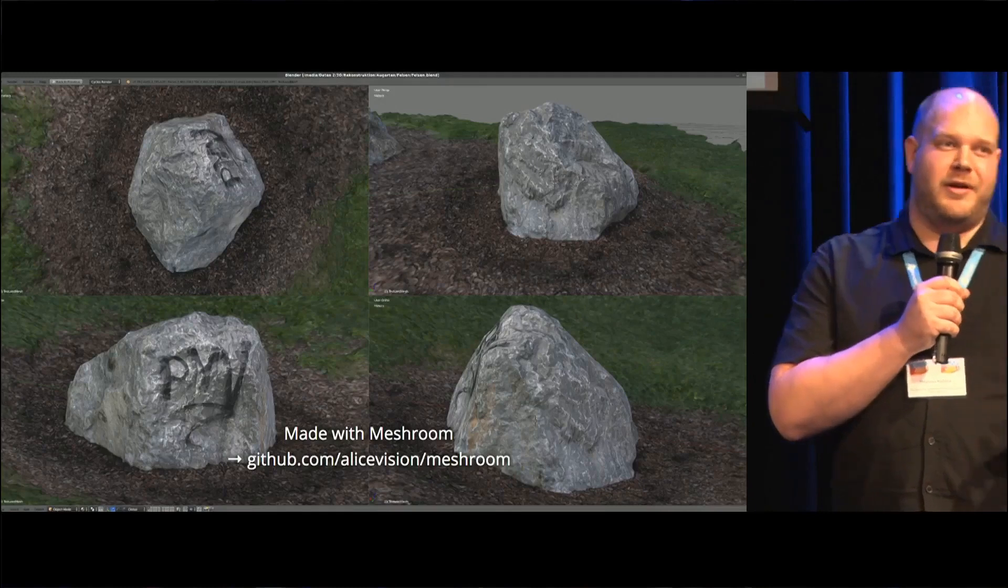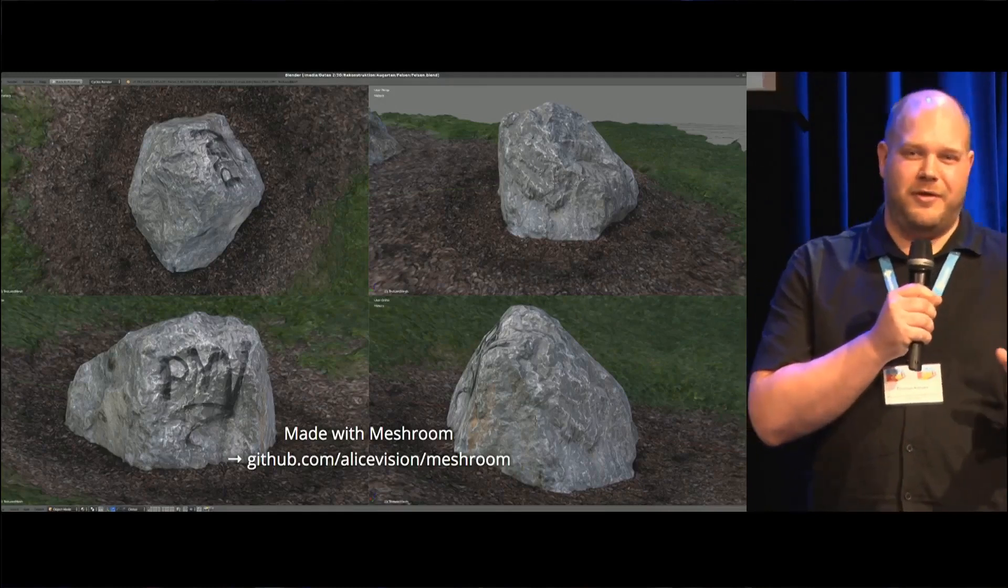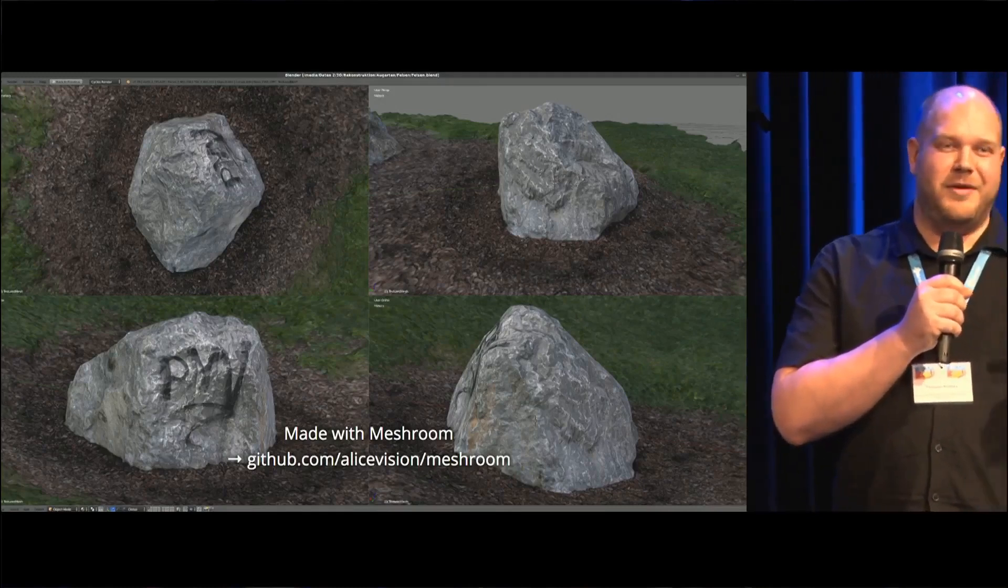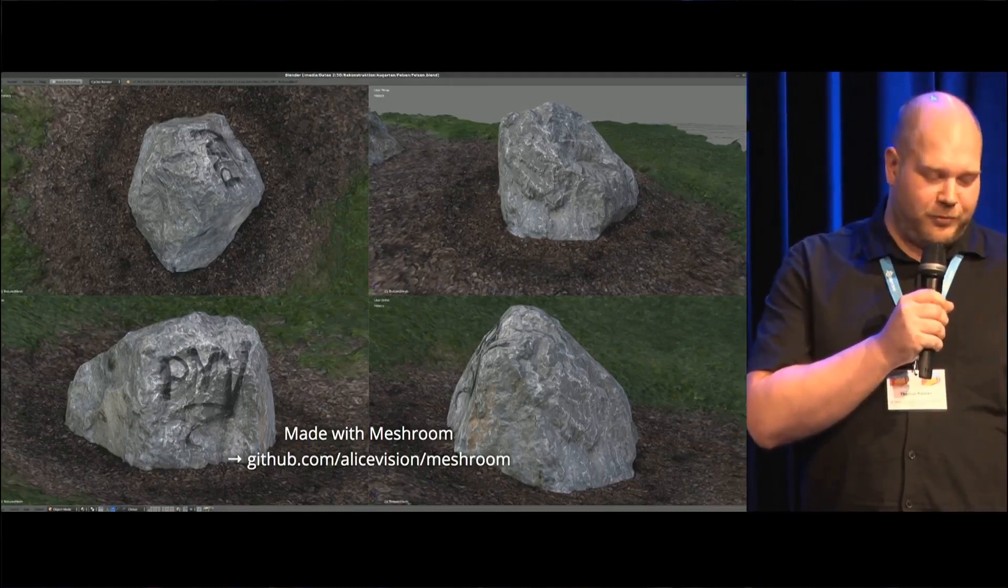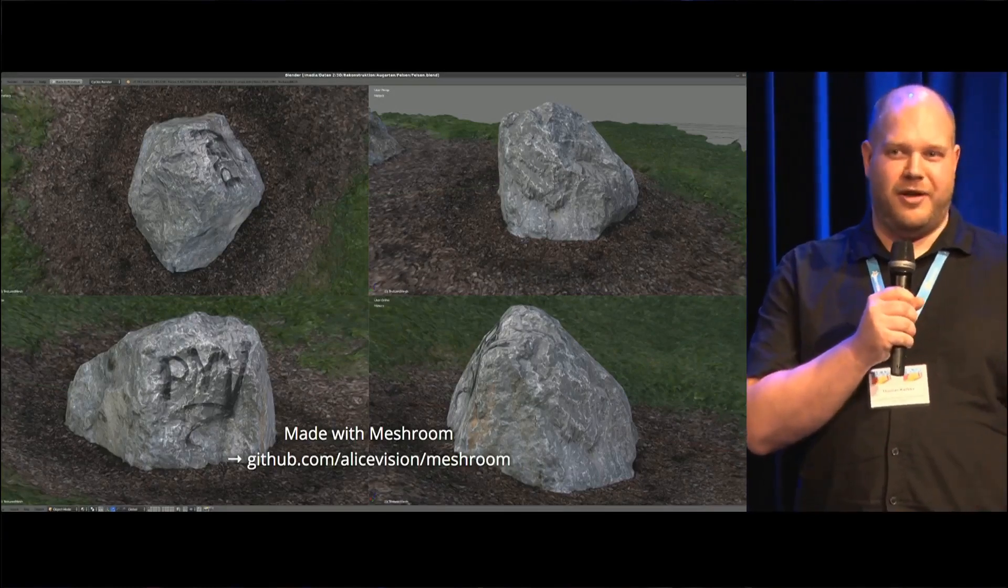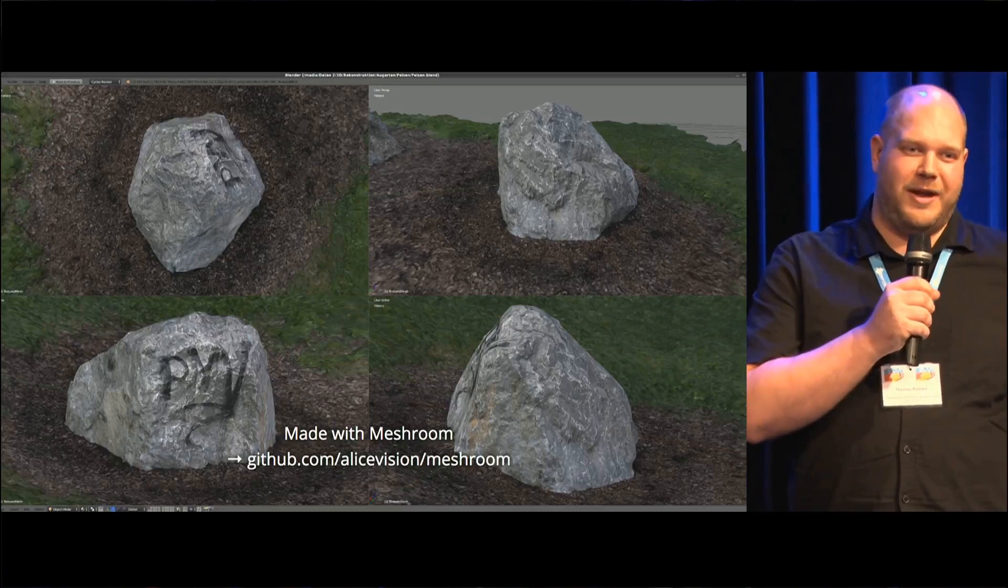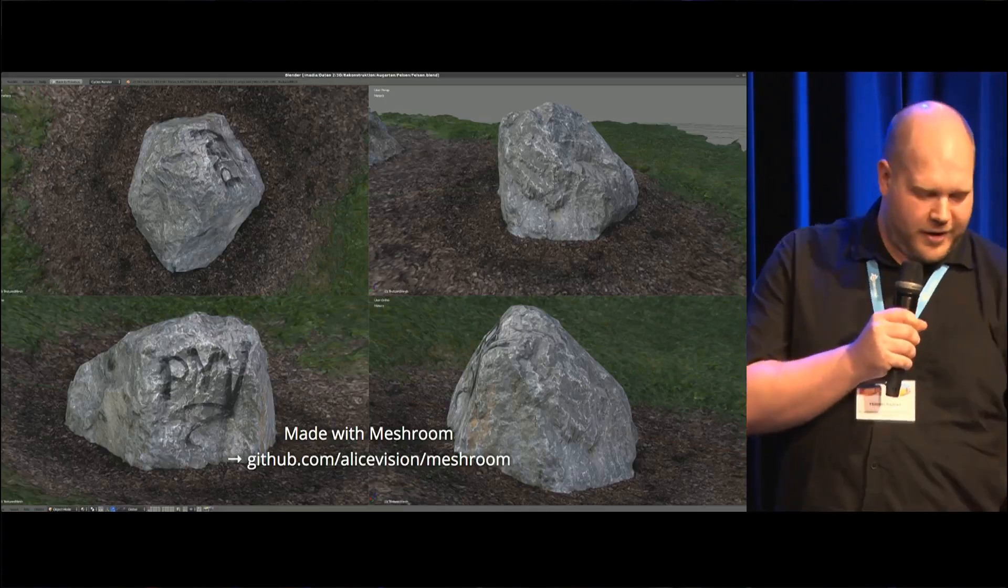That rock is a 3D scanned model that I did myself in the excellent Meshroom. If you haven't used it before, go and try it. It's open source, it runs on Windows, Linux, and Mac OS, and it's awesome.